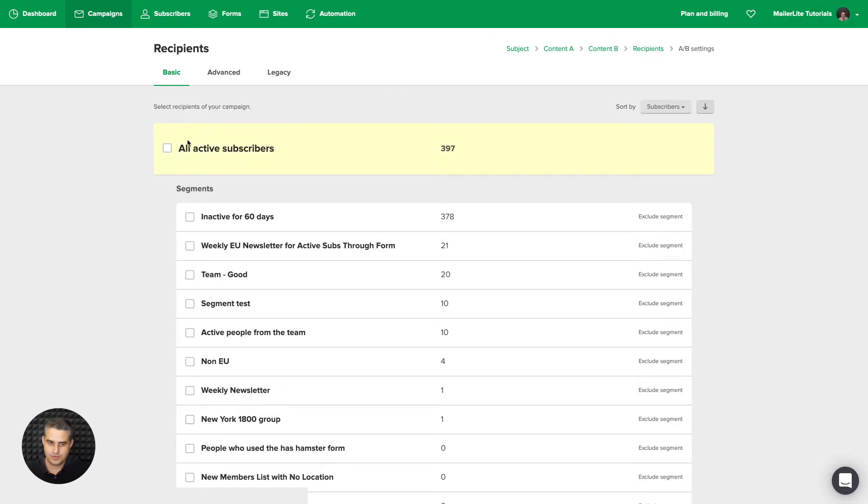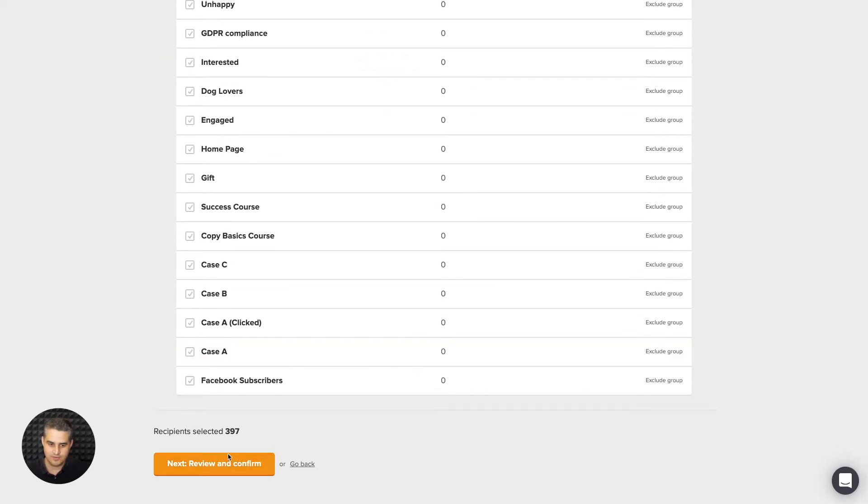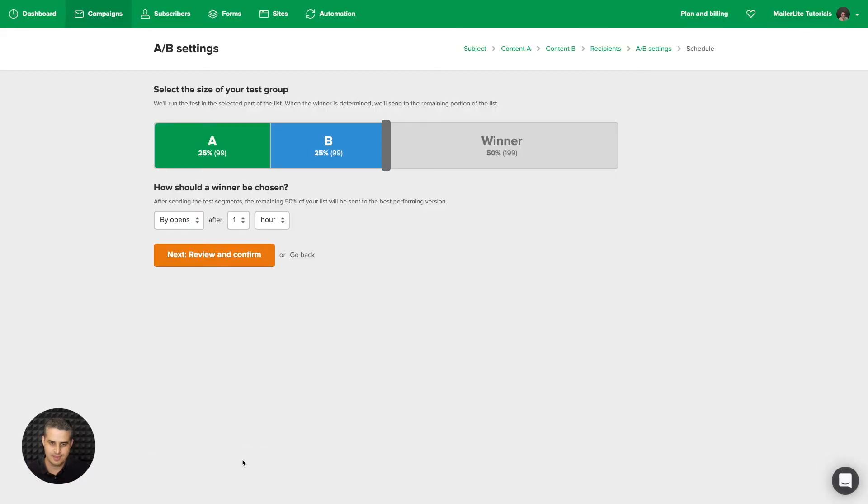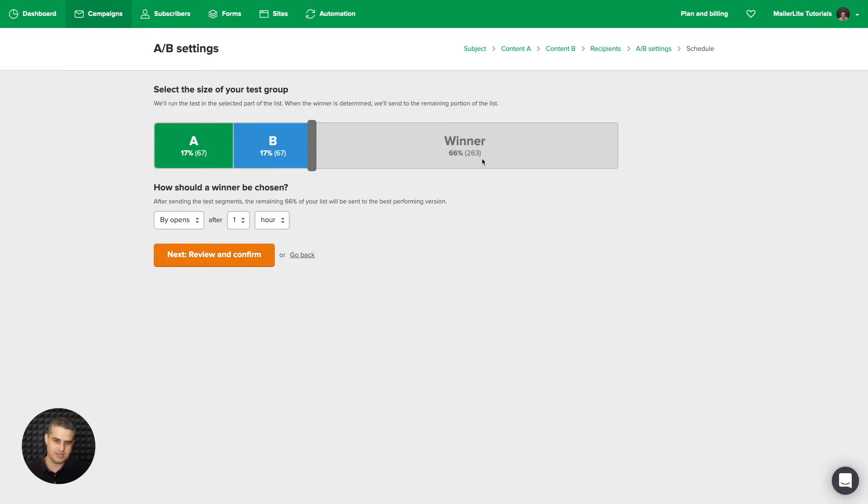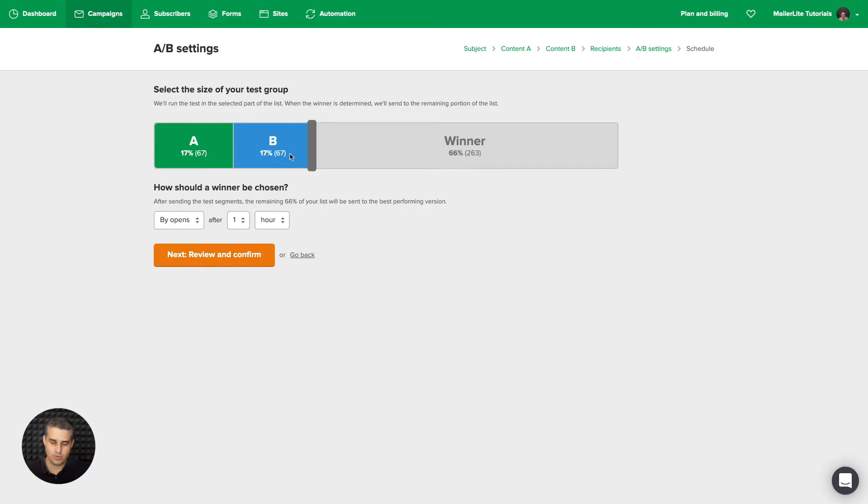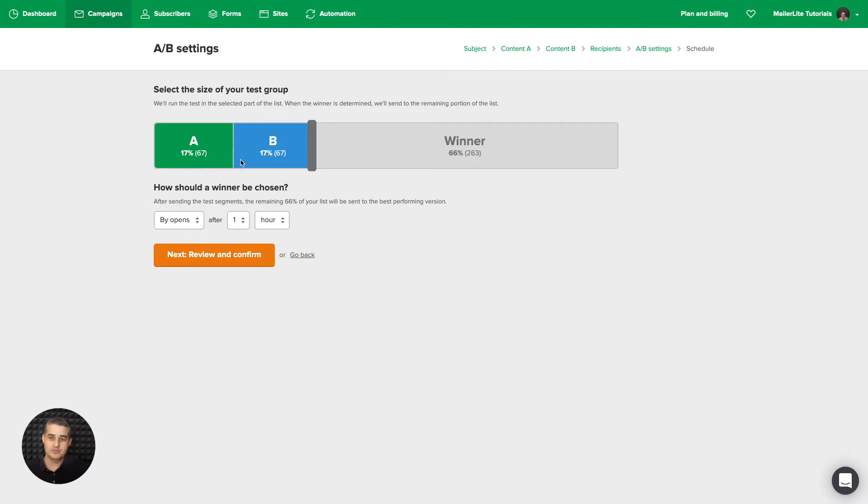I'm going to choose all those subscribers and click Review and Confirm. Here you choose the sizes of the groups. So let's say it's good to have more. This group is a little too small. It's good to have at least a thousand people. Then this email will go out to group A, which is 67 of the subscribers, and to group B. The second one will go out to group B, which is also 67. And the winning one, after an hour, the system will check and send the winning email to the rest of the group.